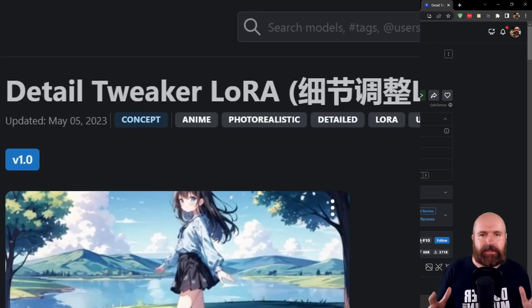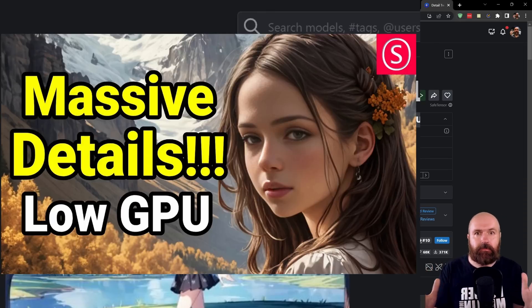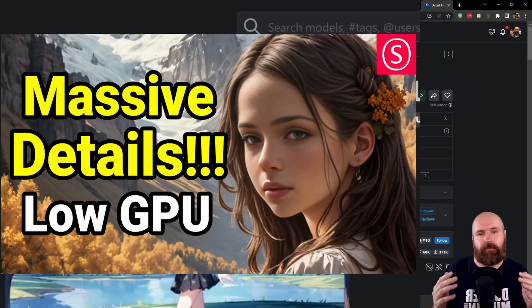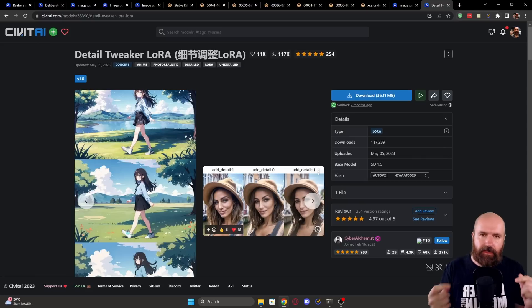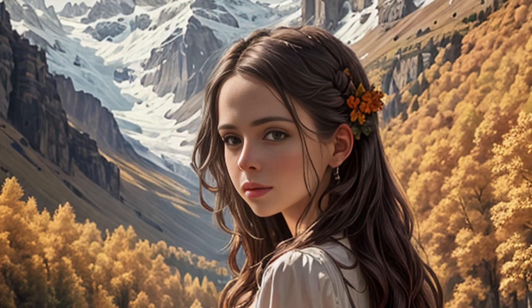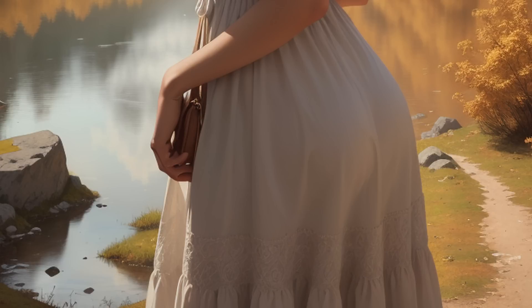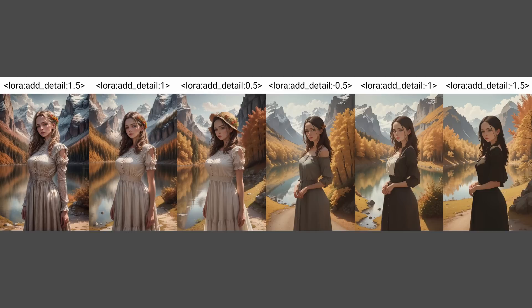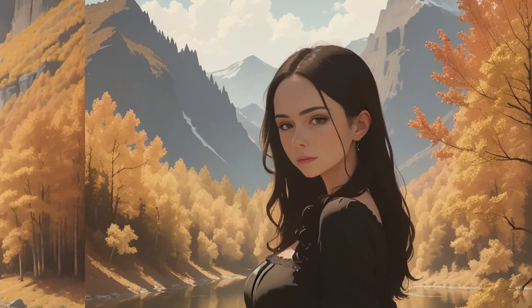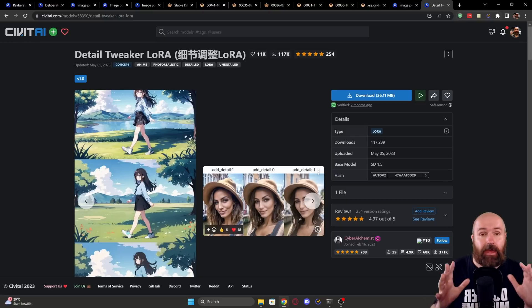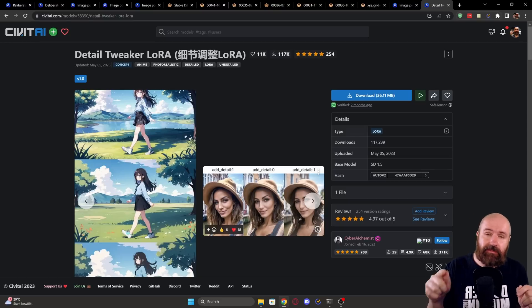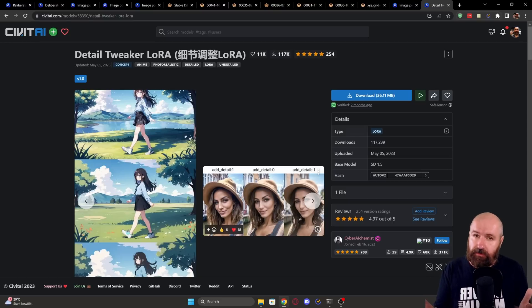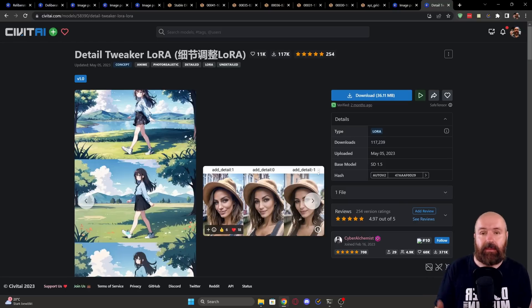The second LoRA is called Detail Tweaker. I already made a video about that. Really check that out because this can really improve the quality of your images. Now, what this does is it simply adds more details to your image. And this LoRA can be used in a weight range from two down to minus two. With two, you will add a lot of detail to the image. And with minus two, you will actually extract detail from the image. If you want to create a simpler image, it can have really amazing results. And even though you can see on this page here that this can also be used on anime images, that also works really well for photos and for digital painting images.